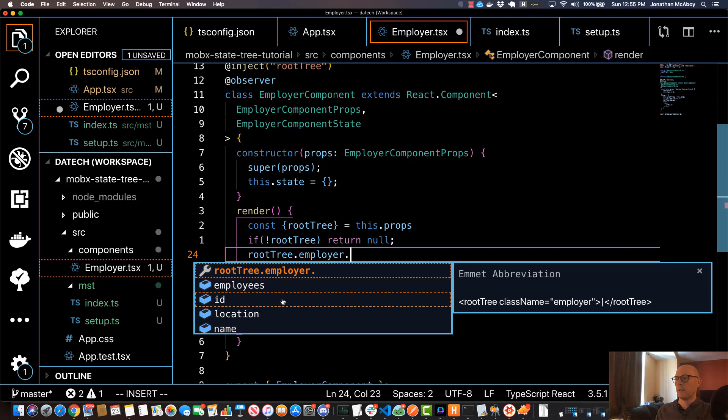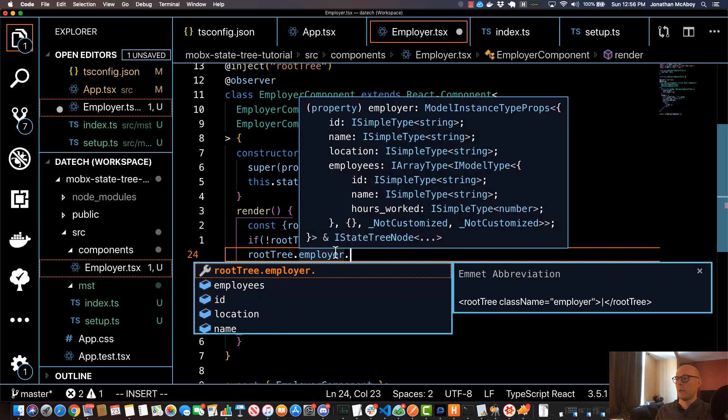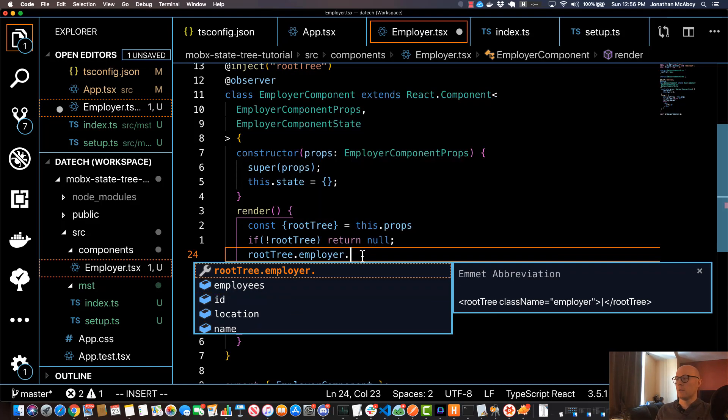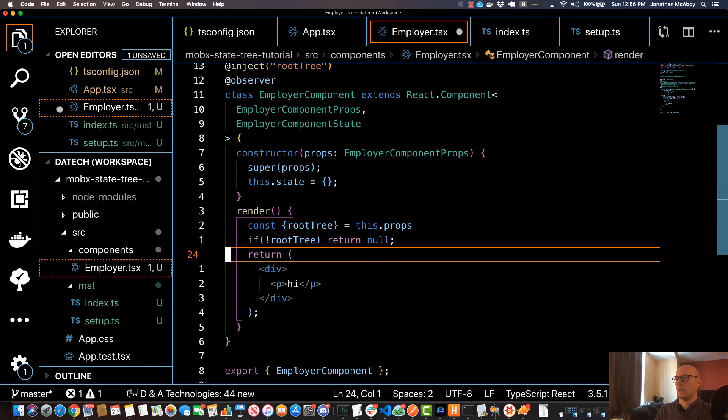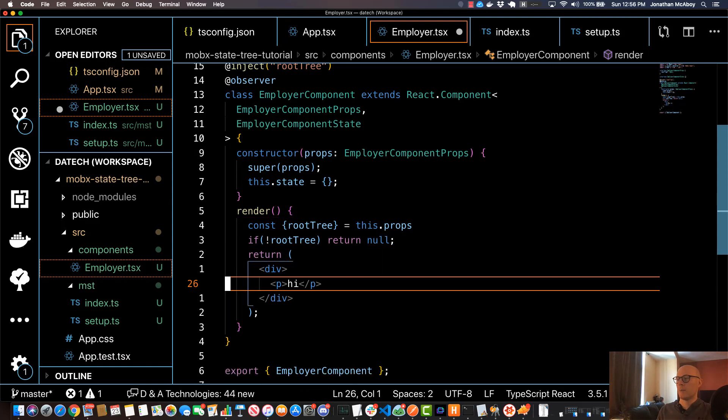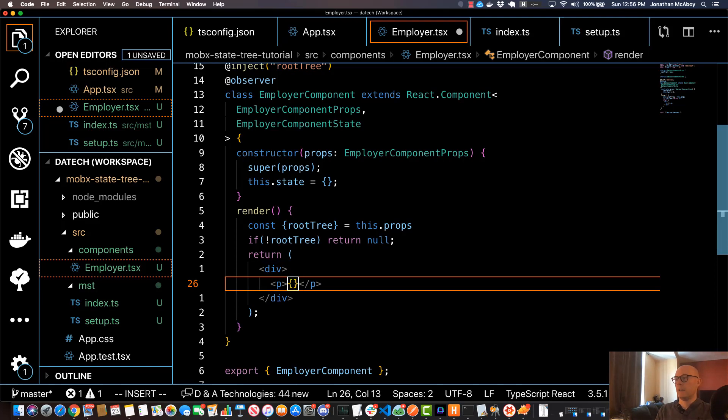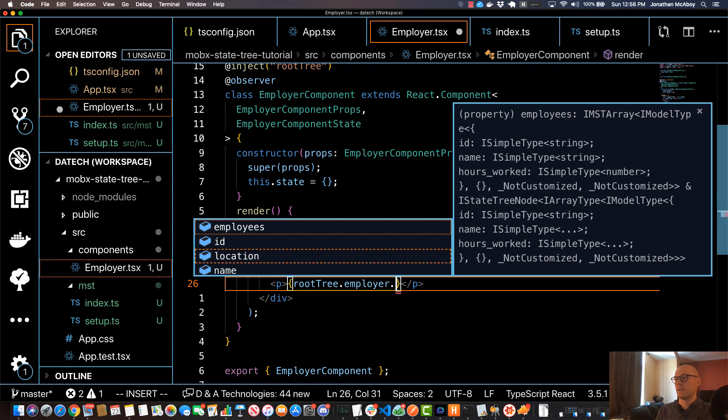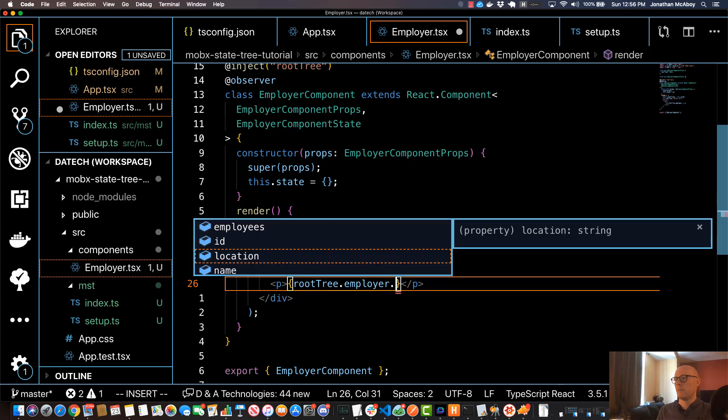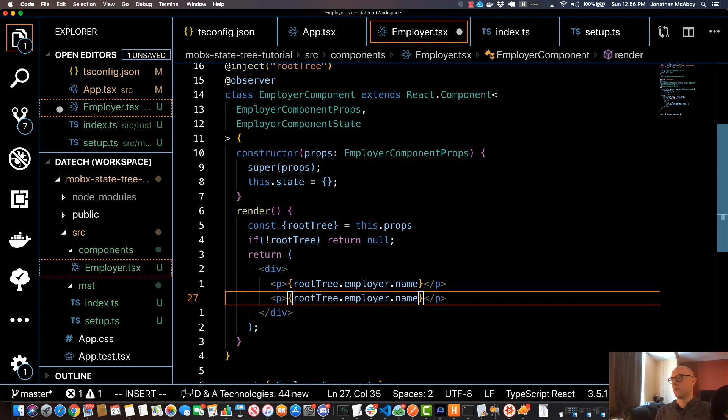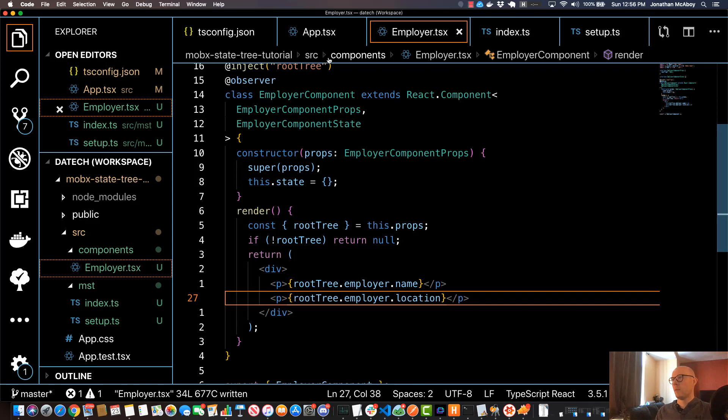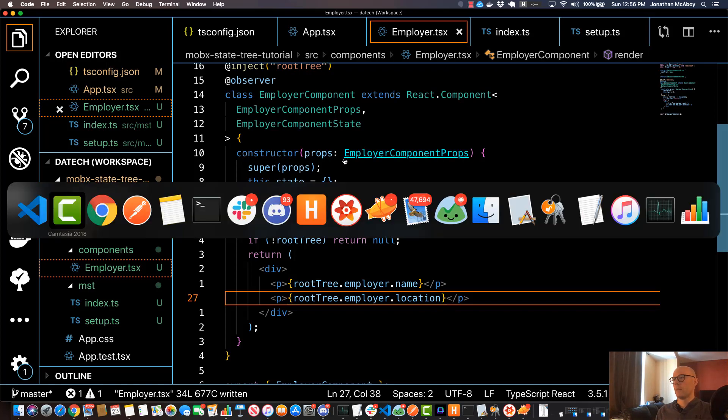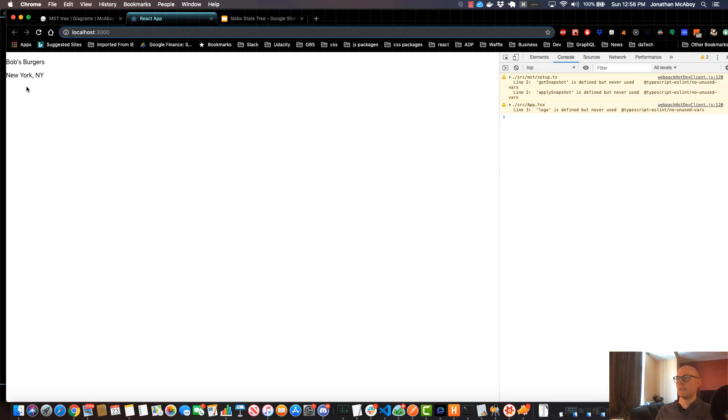So what I'm going to do just to make sure our tree is working appropriately—I'll come down here to this p tag and I'll specify rootTree.employer and I'll do dot name, and also do one for location. I'll save that and my application should be being recreated here. Now we know for sure that our MobX State Tree is properly working because our component in our store is now being rendered to the screen, which is good.